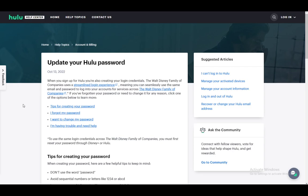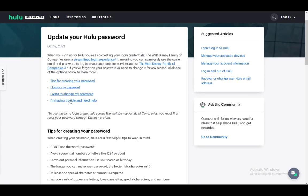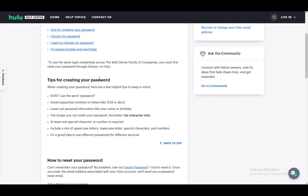Now first, what you need to make sure is that you create a strong enough password which matches these criteria, which is not using obvious words like password or including the word password in your actual password. Avoiding sequential numbers and letters like abc123, which is pretty much the most common password in the world.